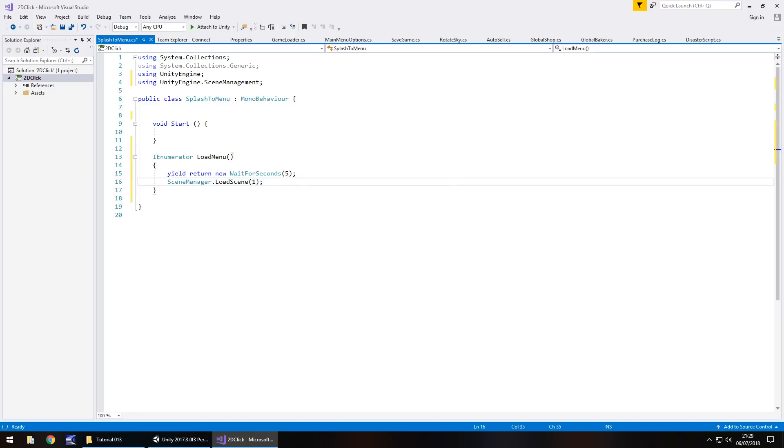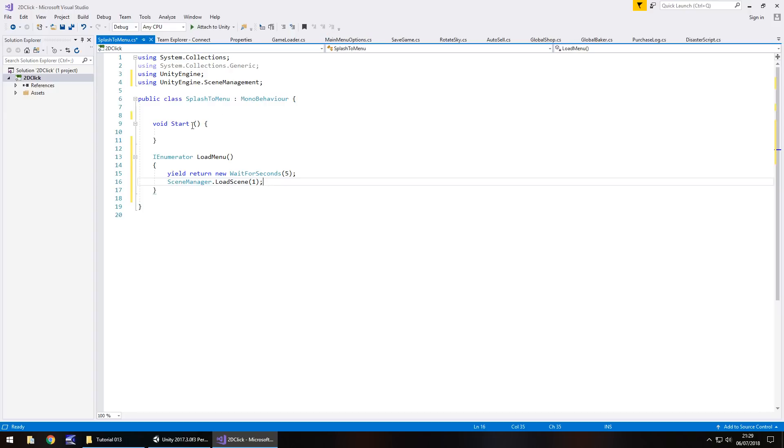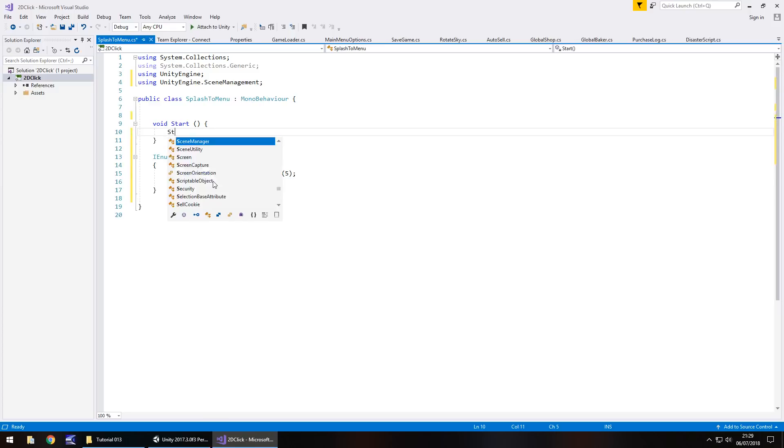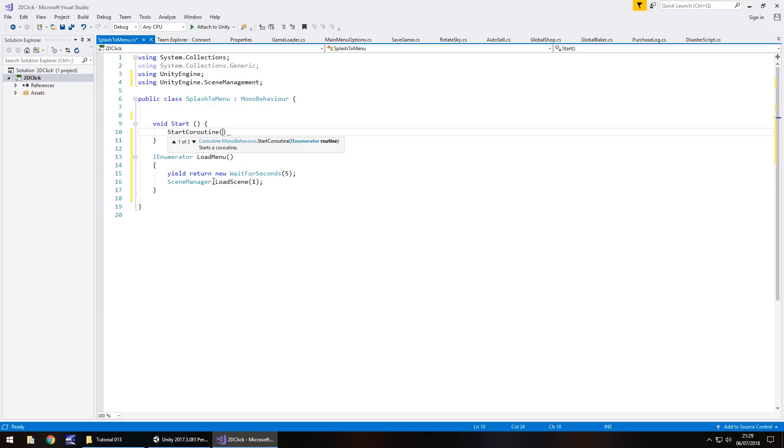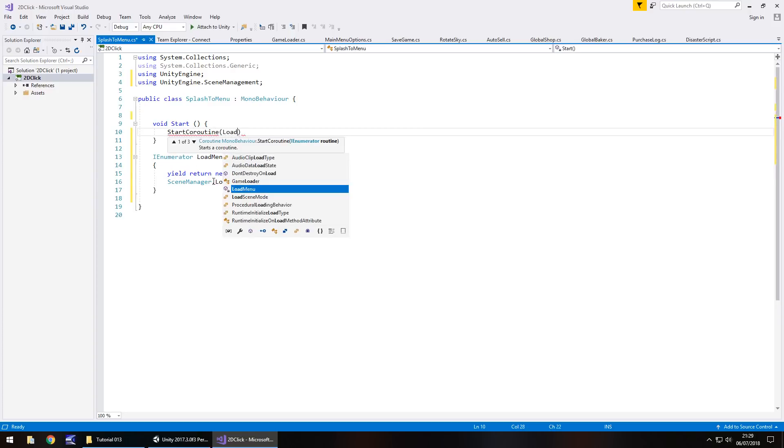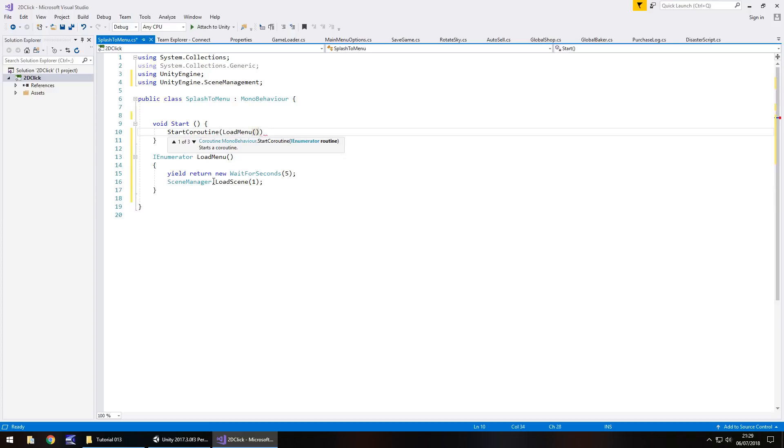Remember, that one is the main menu because we changed it. So, we just need to go into the main menu options in just a minute to recalibrate everything. So, the final thing we need to do is void start, we need to start up this here. And we go, start coroutine, and in brackets, loadMenu, open close bracket, close bracket, semicolon, and save.